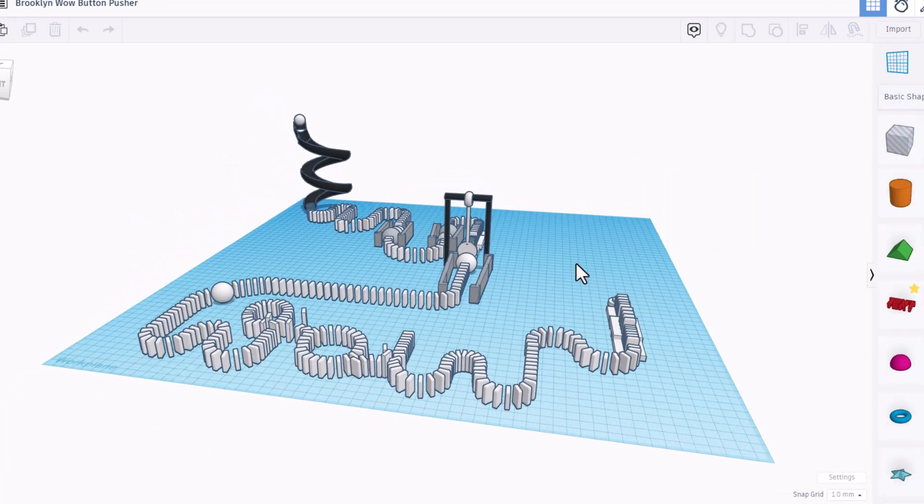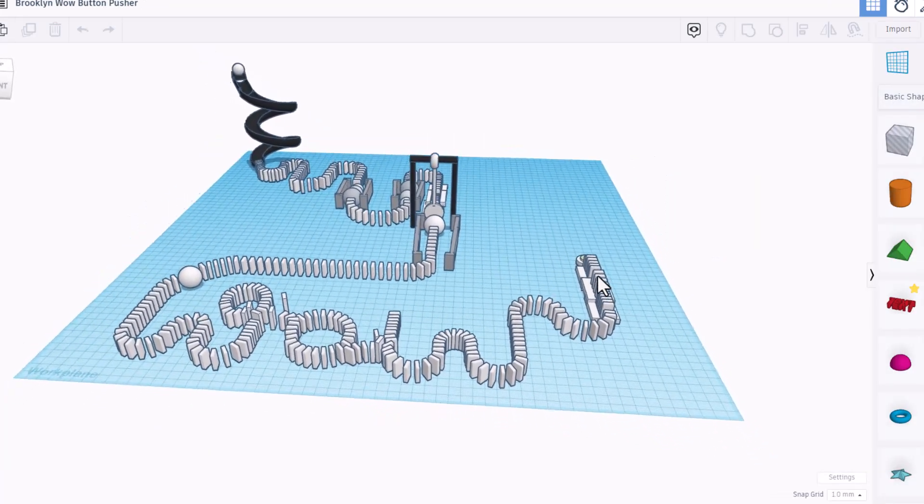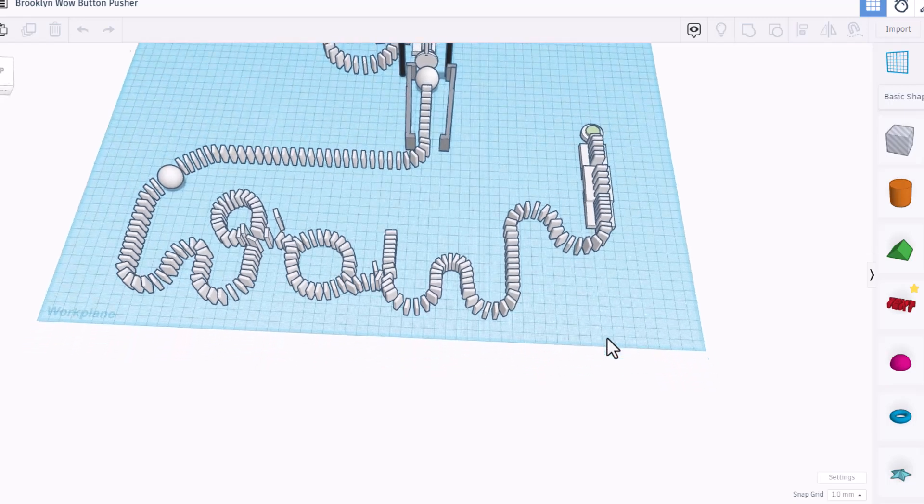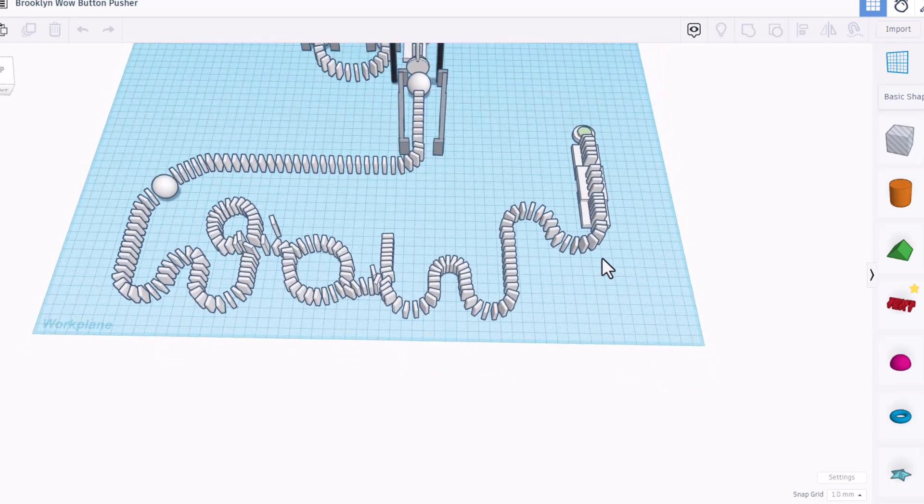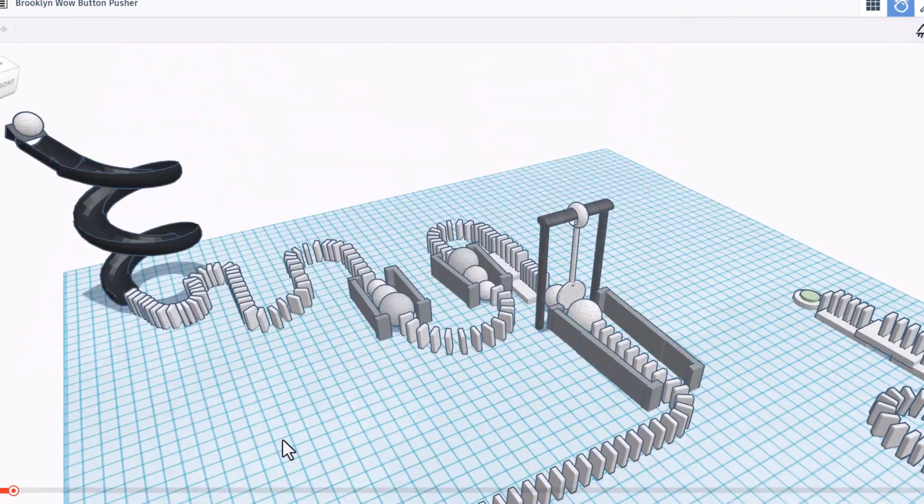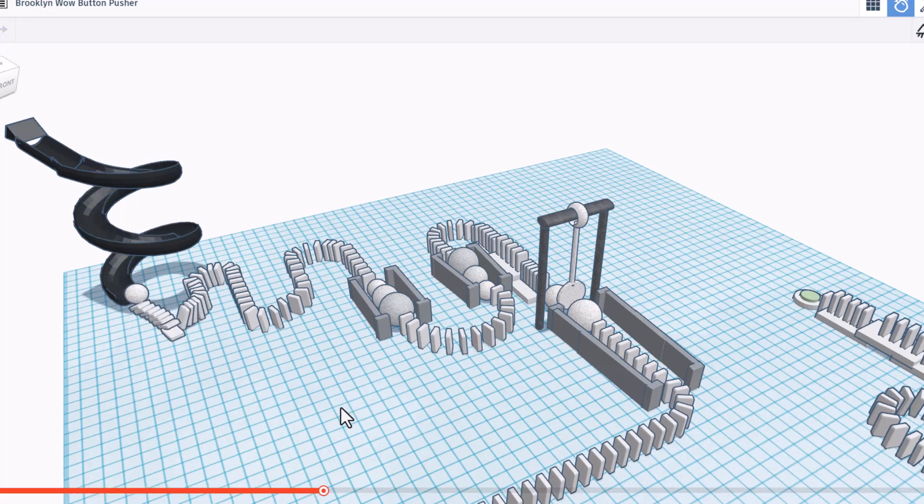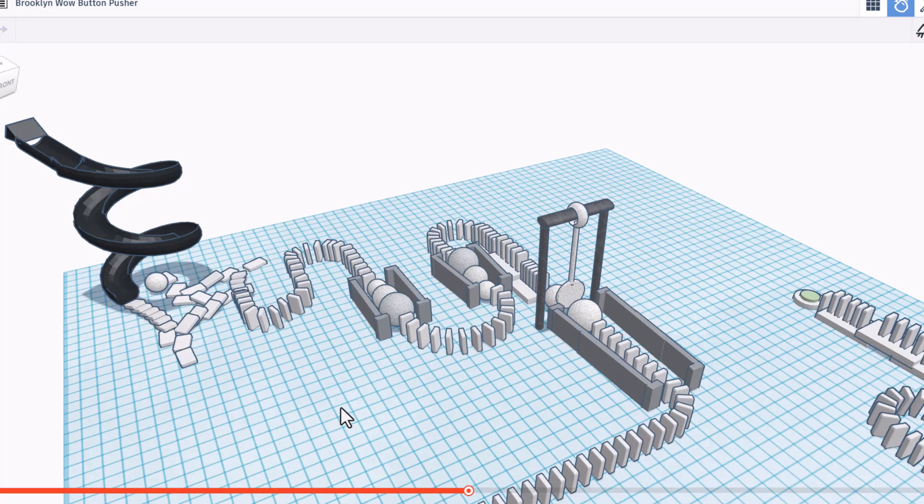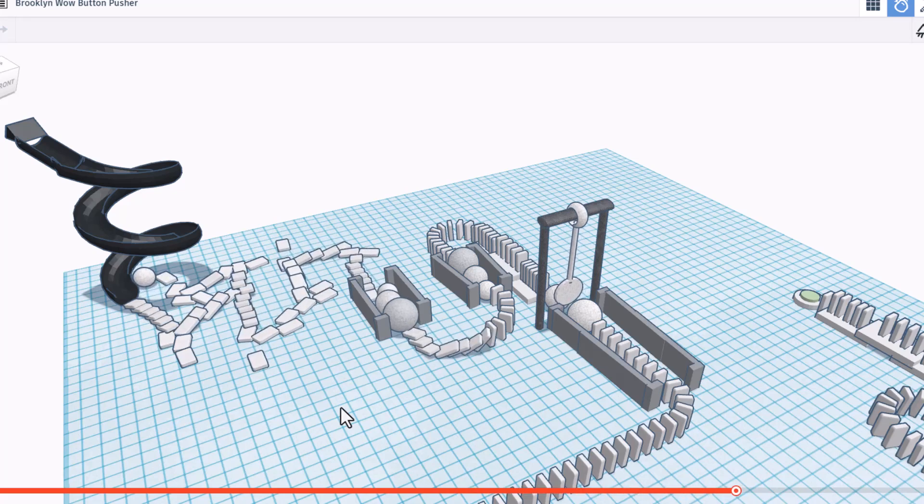Friends, this design is by Brooklyn, and it is called the WOW because it spells WOW button pusher. Friends, I have hit play. It is making my day to see cool things like my slide tutorial.